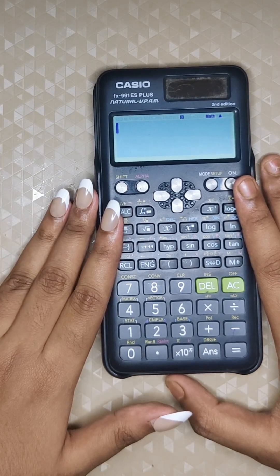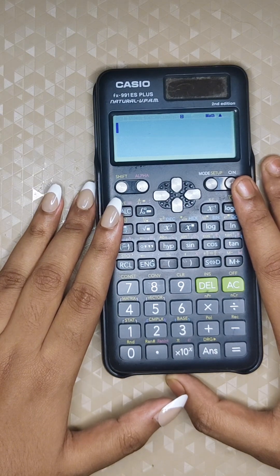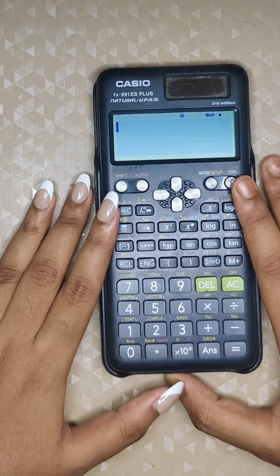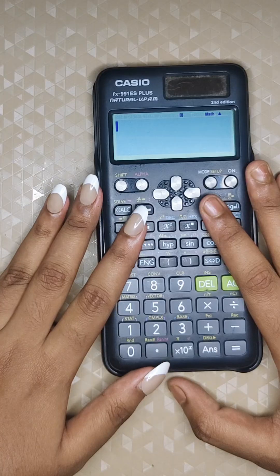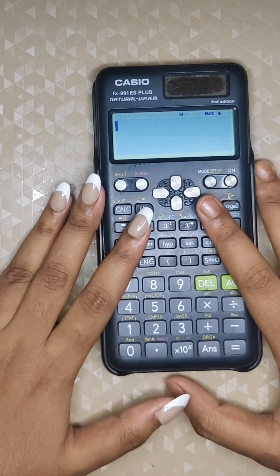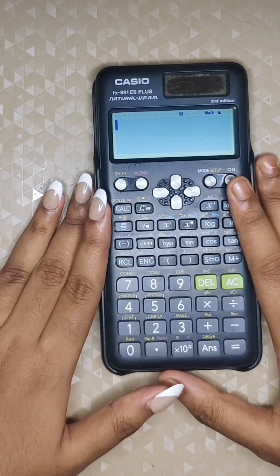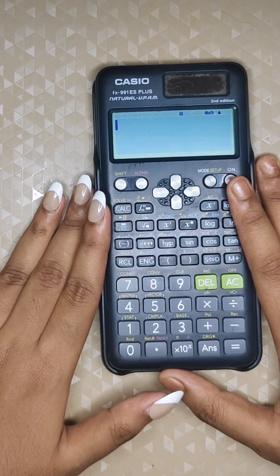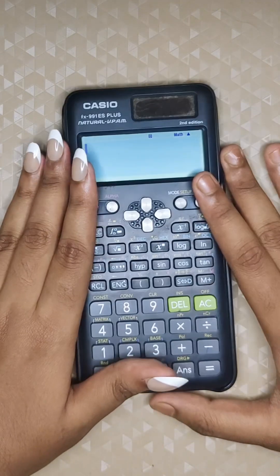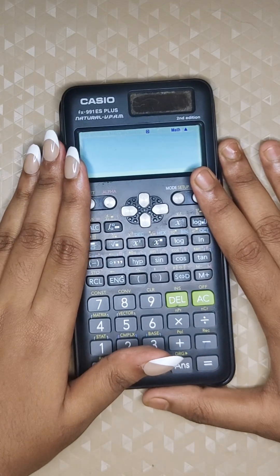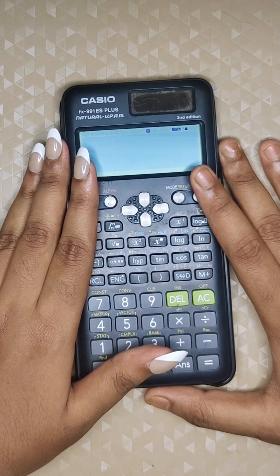That's all about the tricks and useful functions for maths on the Casio fx 991 ES Plus calculator. These are the most useful shortcuts — if you master them, you will be solving problems faster and more efficiently. Thanks for watching this video, and don't forget to like and share!